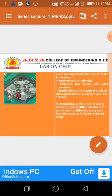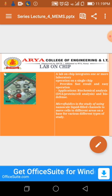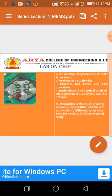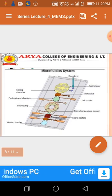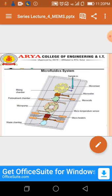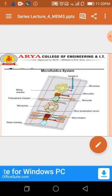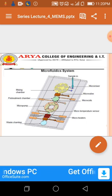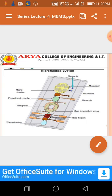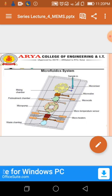Biofluidics is the study of using nanoscale liquid-filled channels to move cells to different areas on a base for various types of study. This is a diagram of a microfluidic system which includes a micro-mixture, micro-valve, micro-coils, micro-temperature sensors, micro-heaters, mixing chamber, pre-treatment chamber, micro-pump, and test chamber.